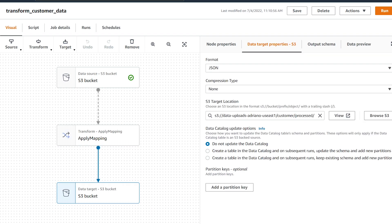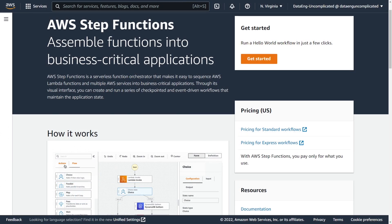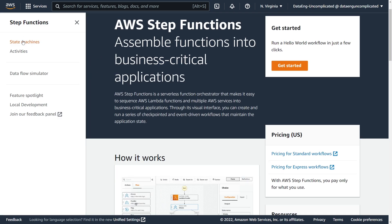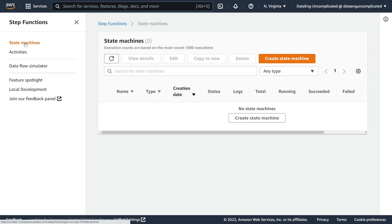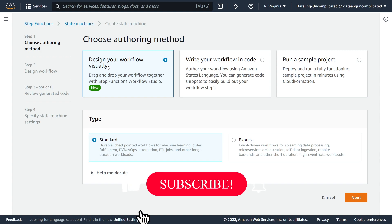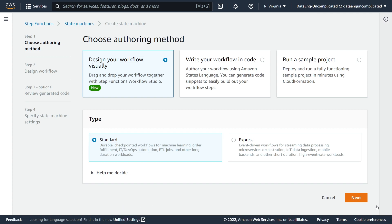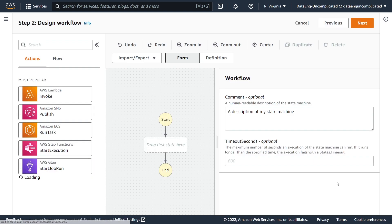All right, so let's head over to the Step Function service to create a new state machine that will trigger this ETL job from AWS Glue and send an email notification via SNS when it's complete. So I'm in the AWS Step Function service, I'm going to go to state machines and we're going to create a new state machine. There's a new easy way to design Step Function workflows—it's a lot simpler—so we're going to design it through the visual interface. For type I'm going to choose Standard and hit Next.